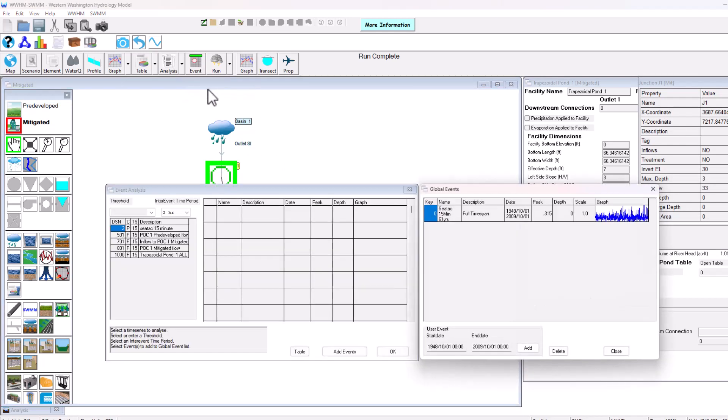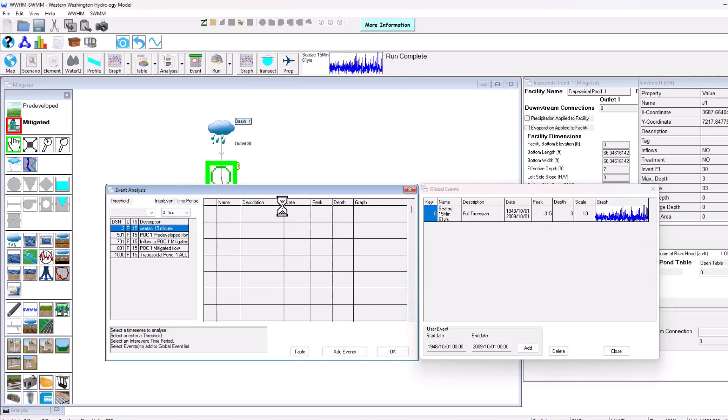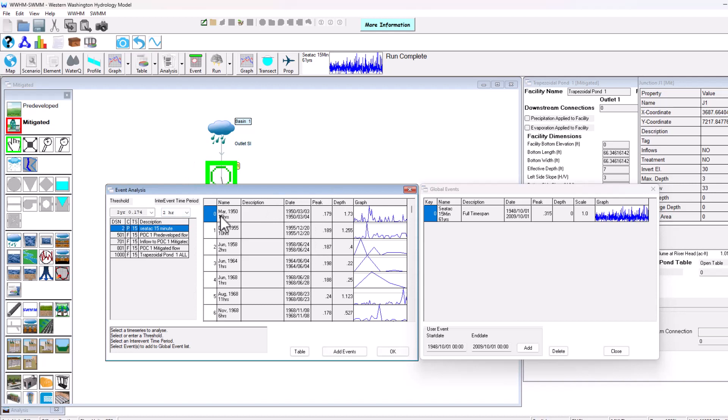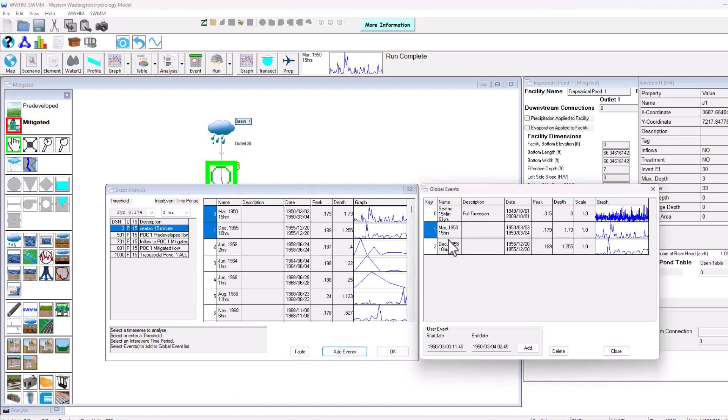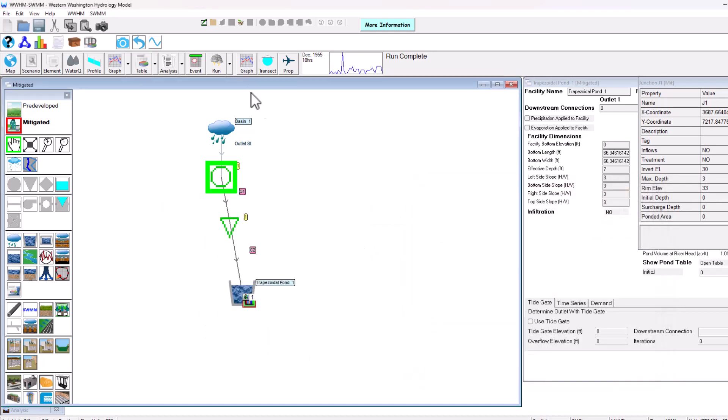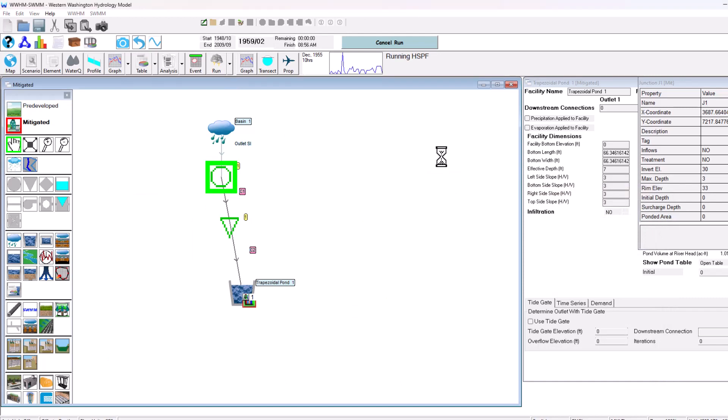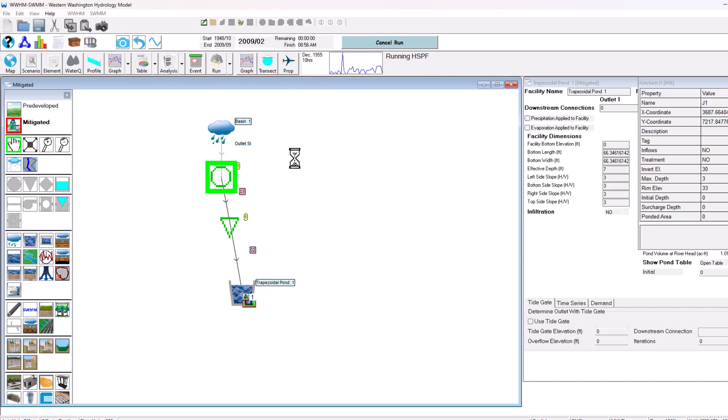Similarly, we can choose a stormwater event that we want to model. I'm going to select the SeaTac rain gauge that was set up. We can add this 10-hour December 1955 event and use that for our analysis. I've selected it there. Now we can run the scenario with the hydraulic elements from EPA SWMM included in WHMM-SWMM and see the results. It's fully integrated and uses some of the analysis features to look at our data and see if our project is running as we see fit.